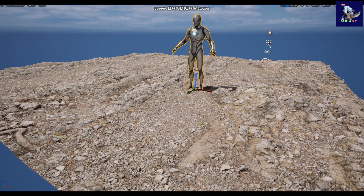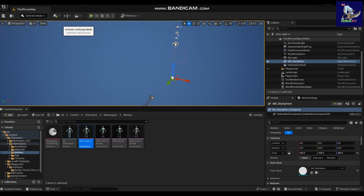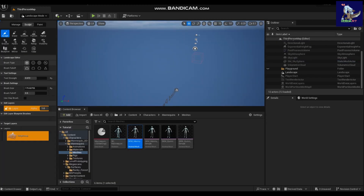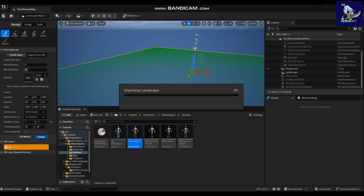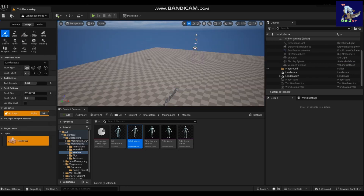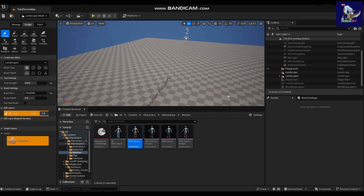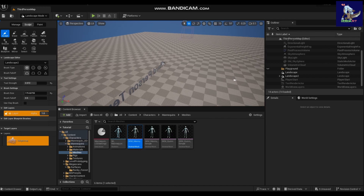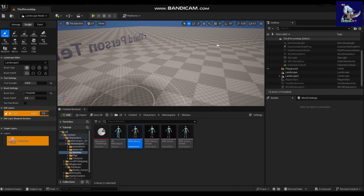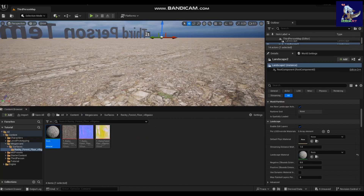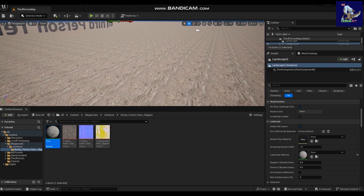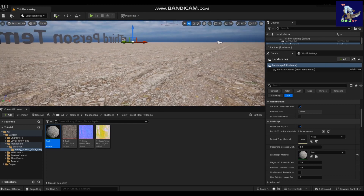Now let's look at how to add displacement on a landscape. Create a new landscape — we have a landscape ready. We can apply the same material we used on the mesh by selecting the landscape and applying the landscape material.